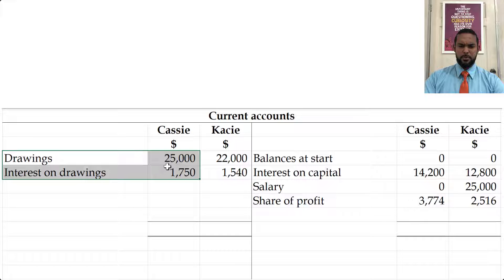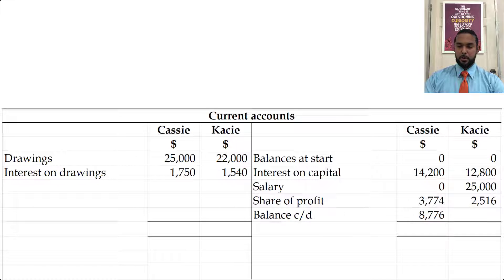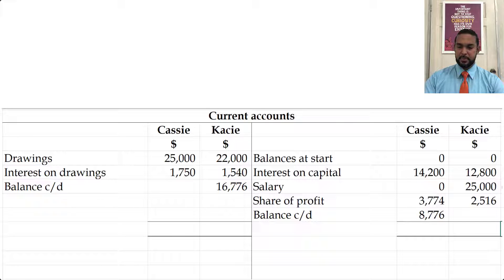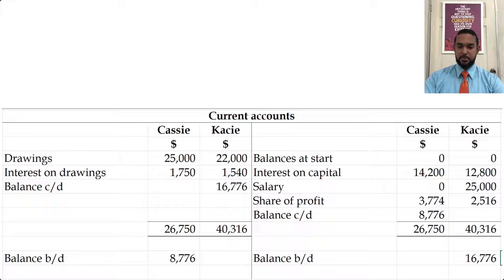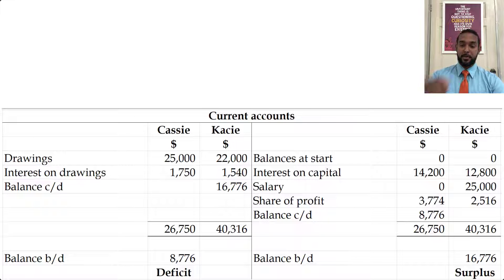So it looks to me like Cassie's withdrawals are about $26,000 to $27,000, but her earnings are only about $17,000 to $18,000. So she's going to have a balance carried down from the credit side and brought down on the debit side. Casey, however, has about $37,000 to $40,000 in earnings and withdrawals of about $23,500. So Casey will have a balance carried down from the debit side. We're going to have some totals and balances brought down. A debit balance on the current account, as in the case of Cassie, means that there's a deficit — the partner withdrew more than he or she earned. In the case of Casey, you have a surplus because the partner earned more than he or she withdrew.